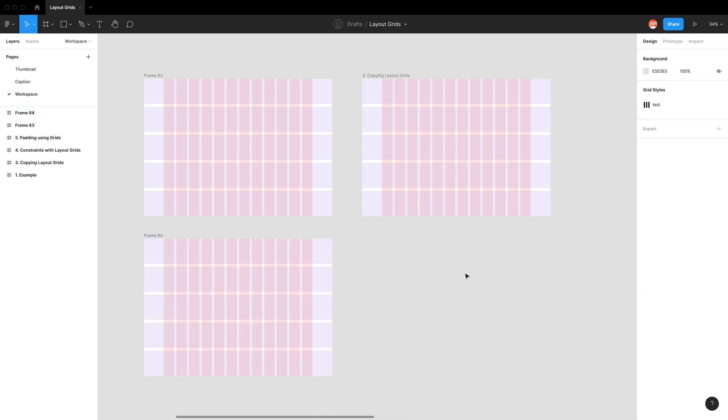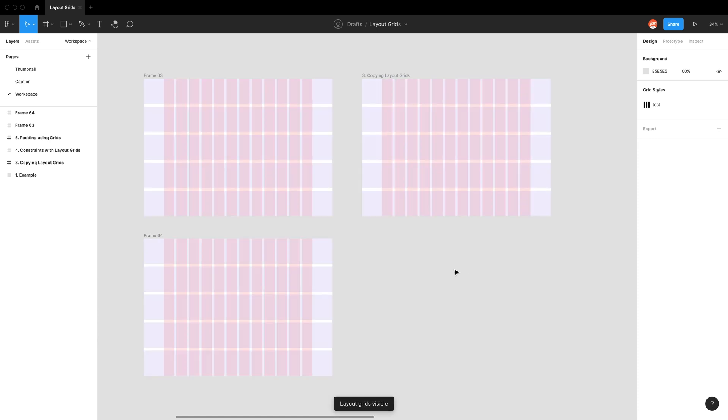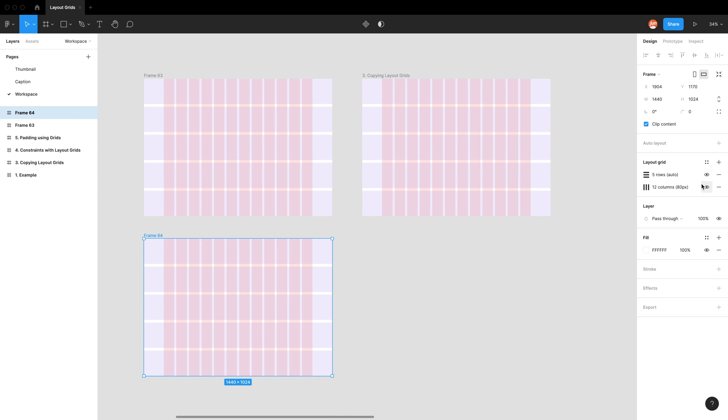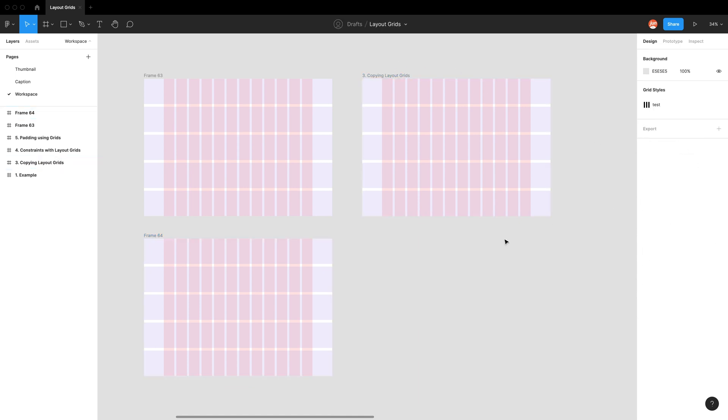So yeah, definitely remember the shortcut control G. And the reason why I like that shortcut is instead of going through each grid and turning them off or going to a style and clicking this eye button, it's just easy to quickly turn them on and off.